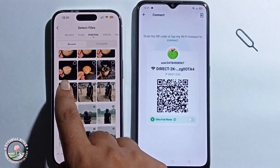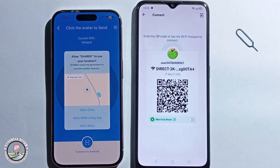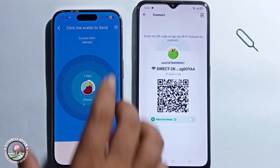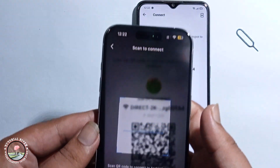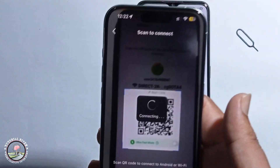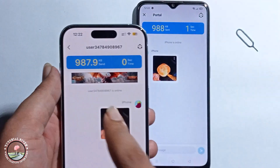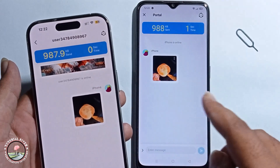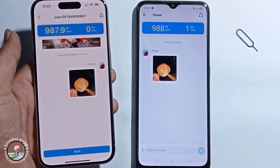Select an image and click send. You just need to scan the code. The photo has now been successfully transferred from iPhone to Android — that's how you can do it.